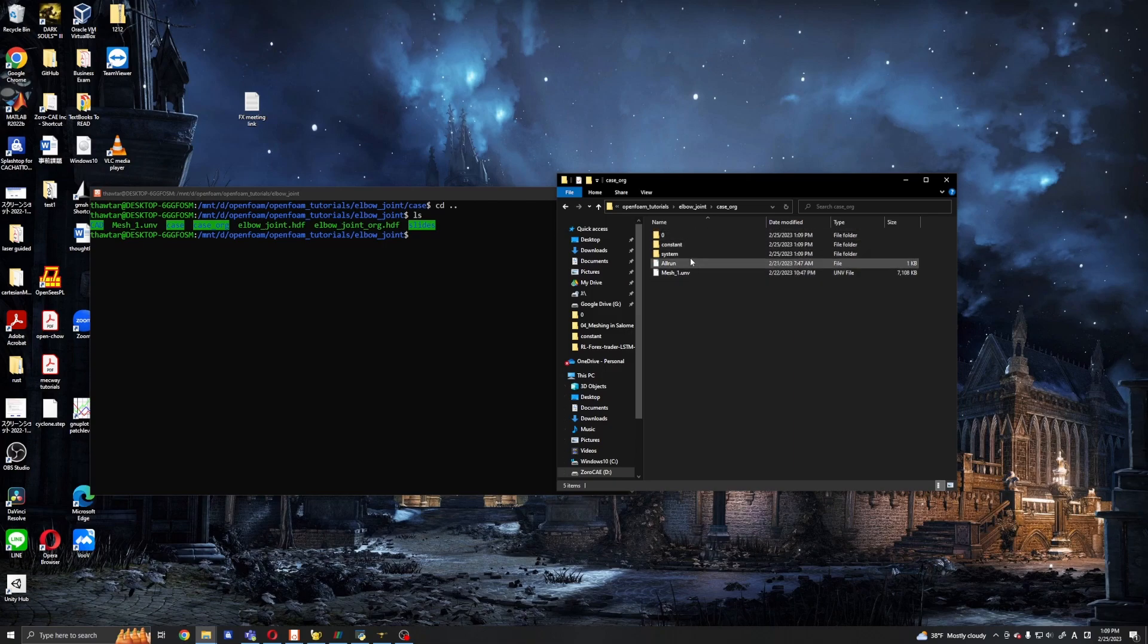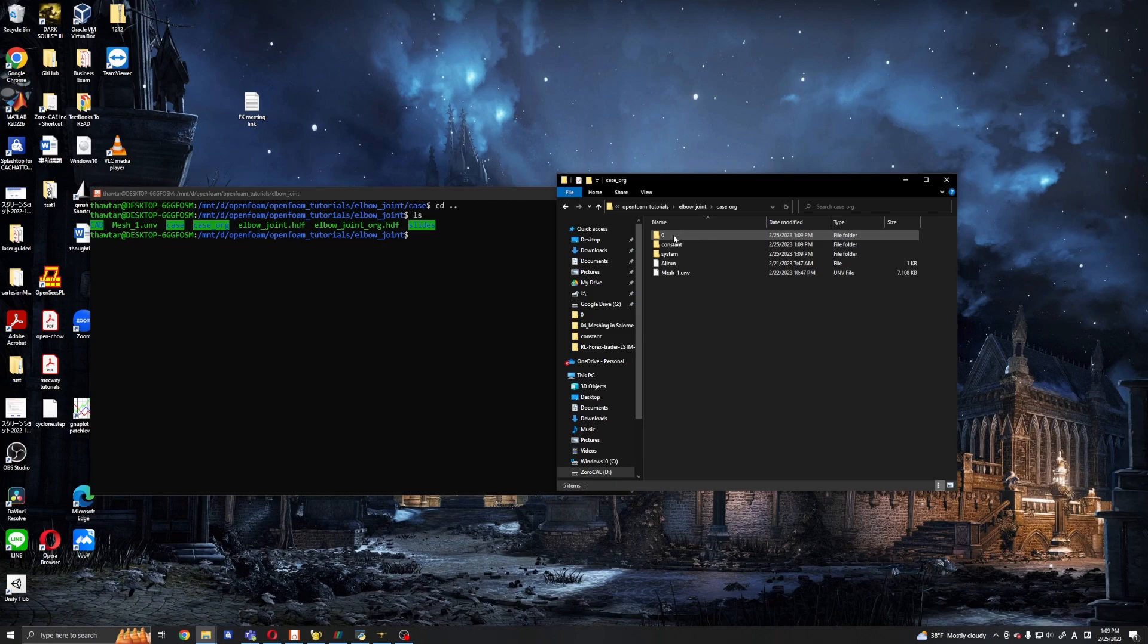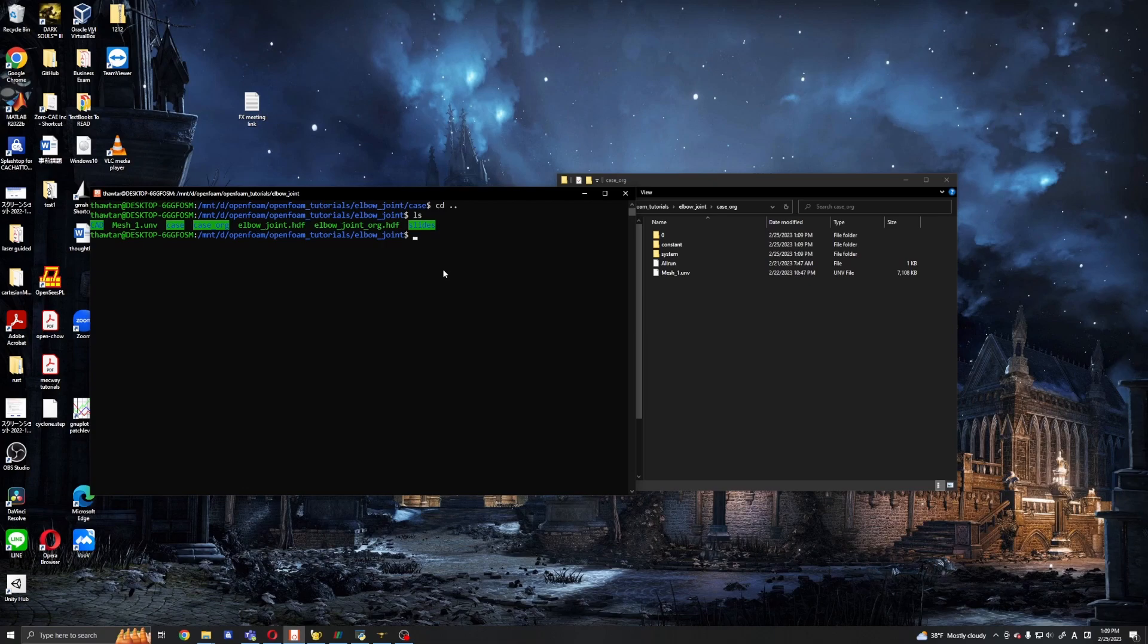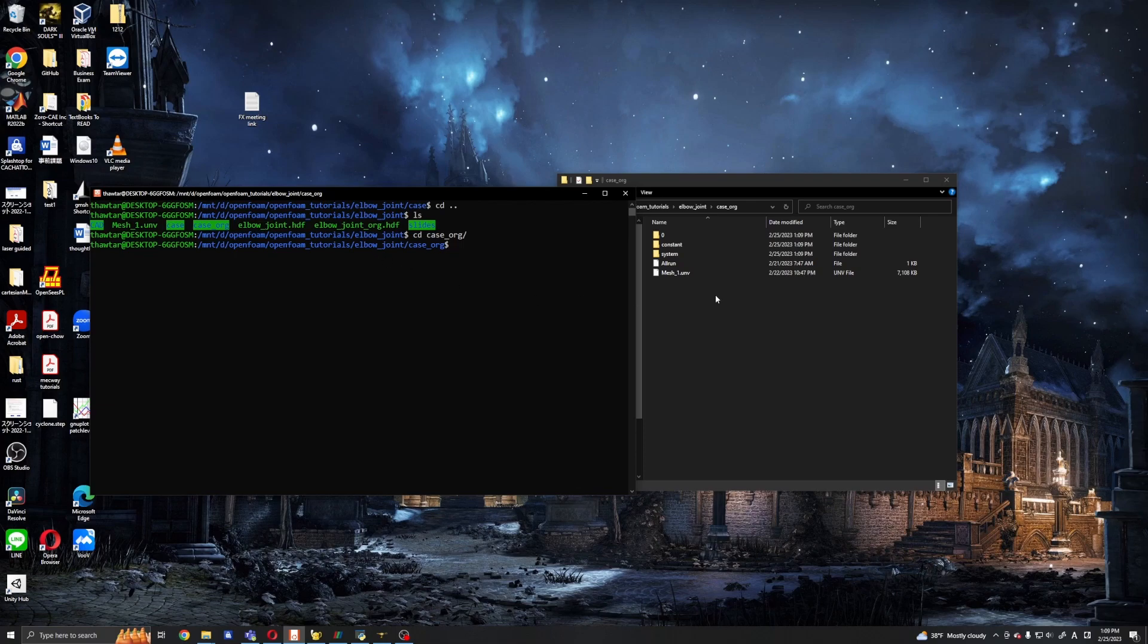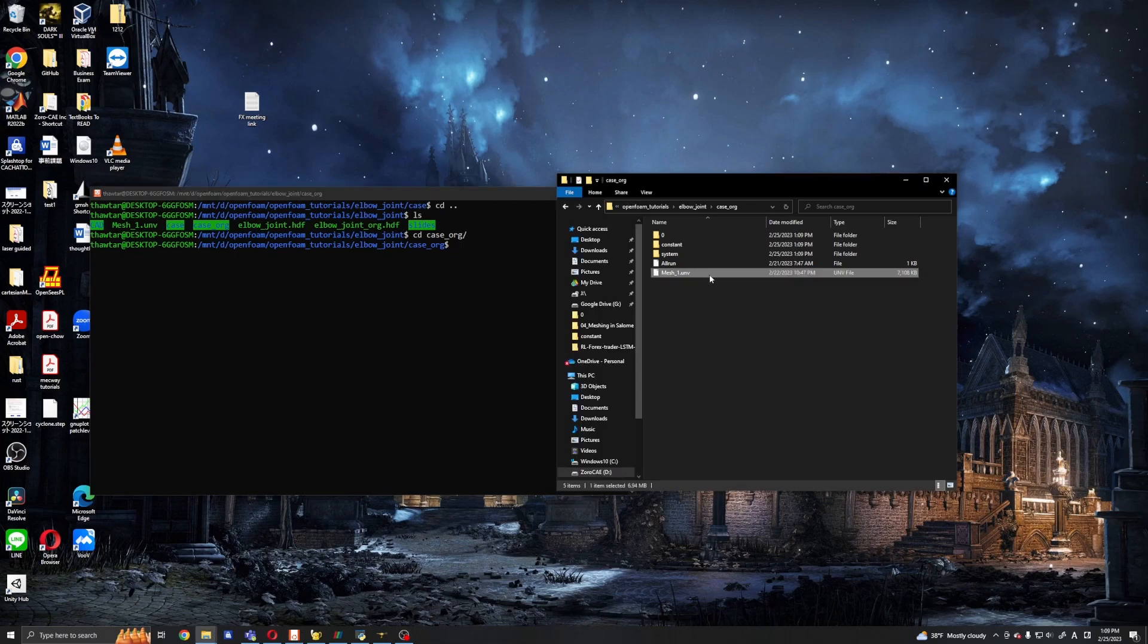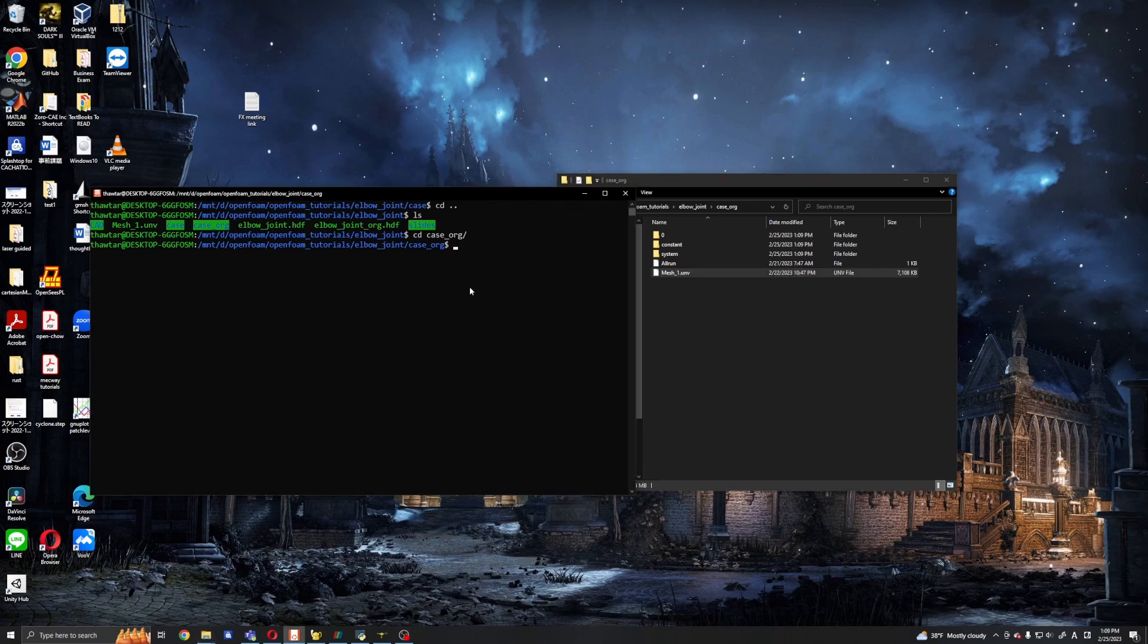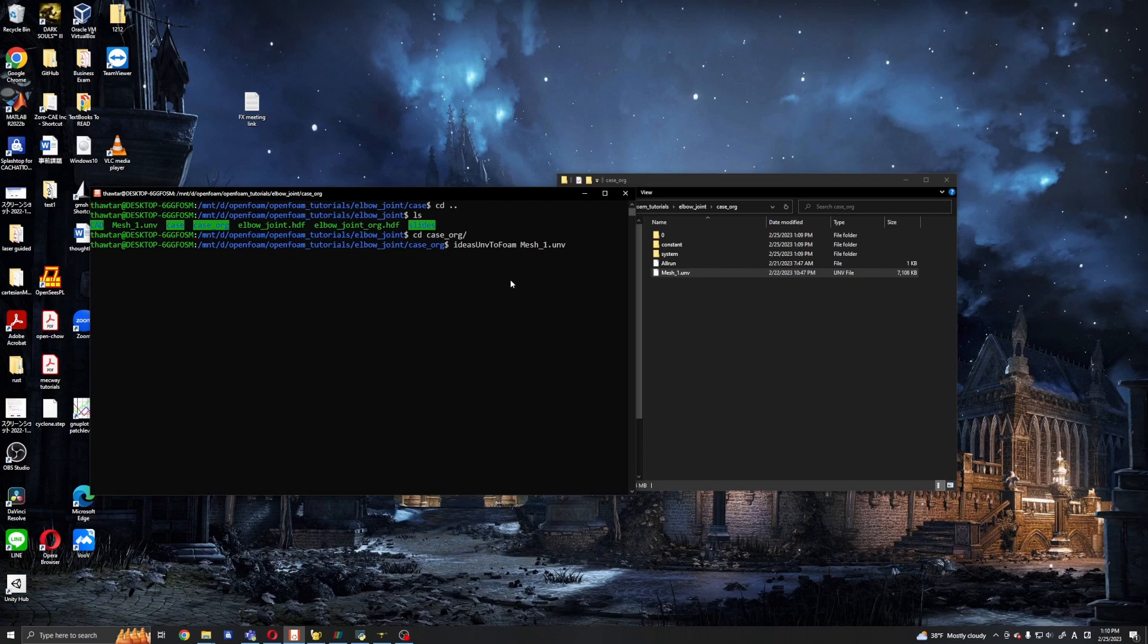Okay, now I copied it to my directory and here we have zero, constant, and system directories. So let's go ahead and convert the mesh. To convert our mesh, this mesh one.UNV file, we use ideasUNVToFoam and input the mesh name.